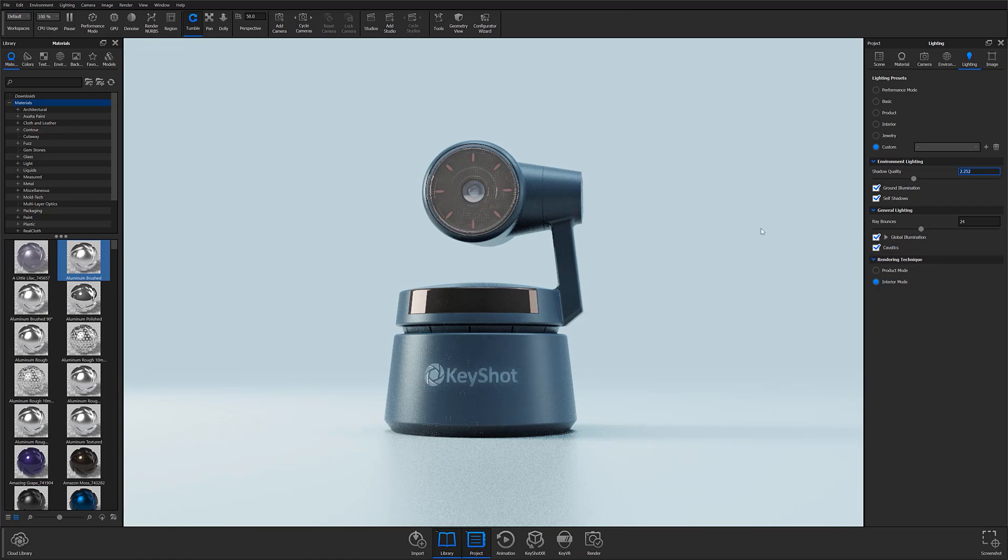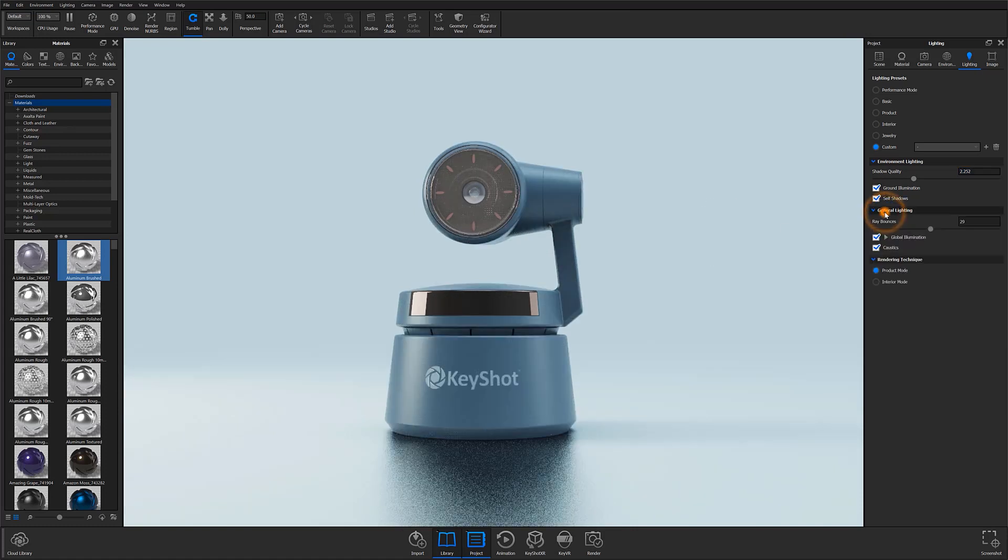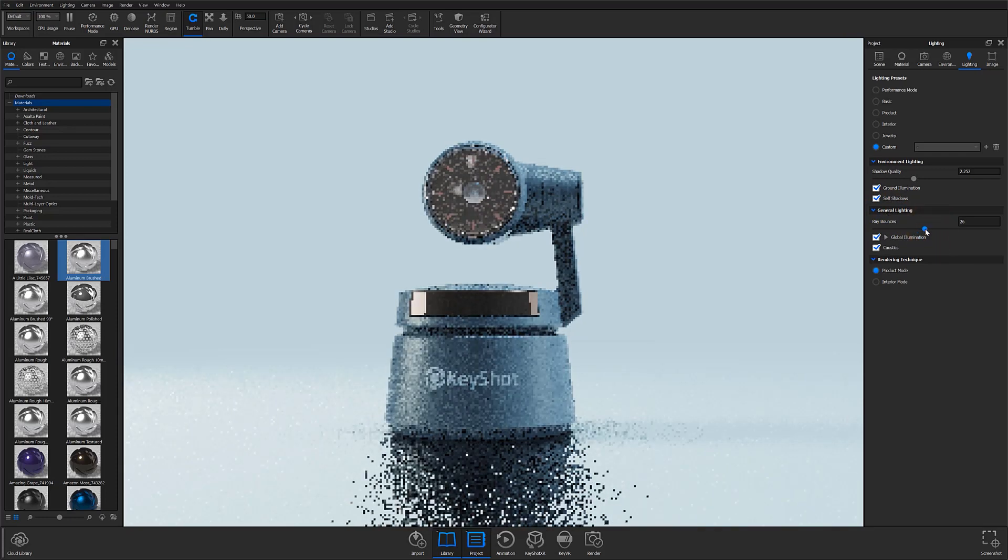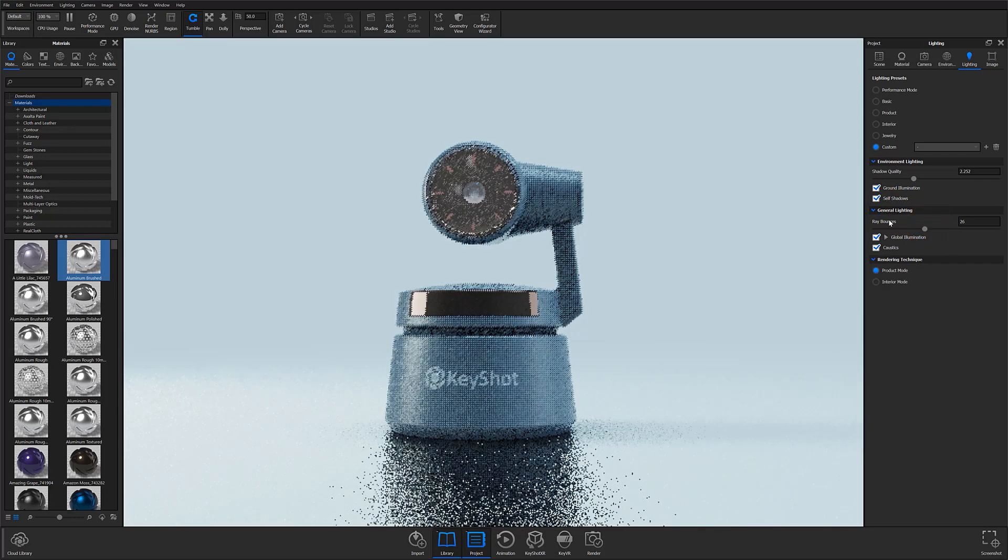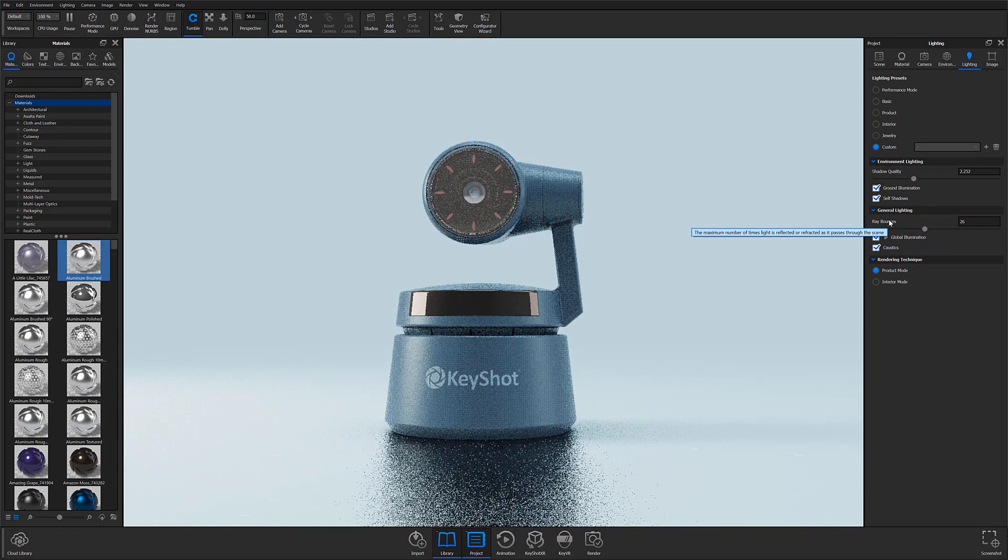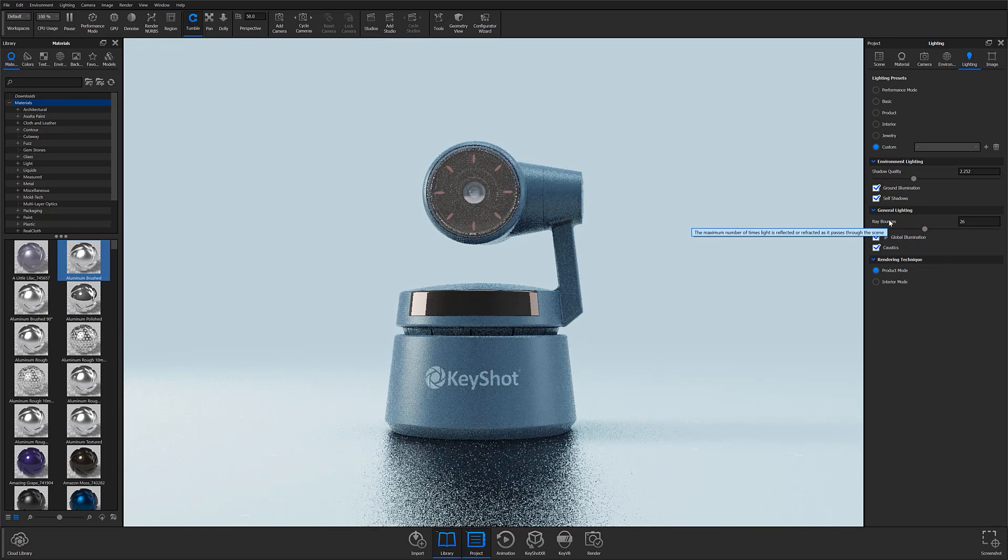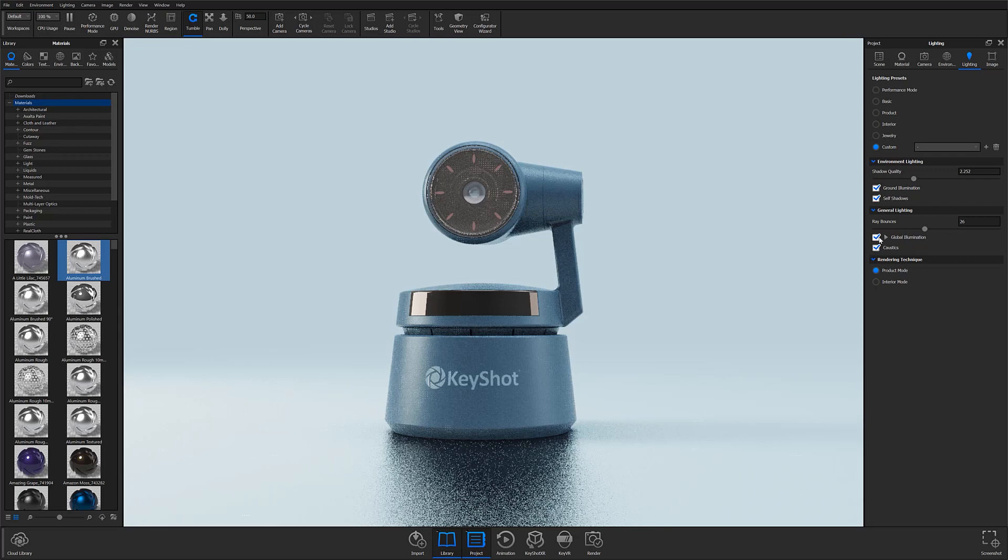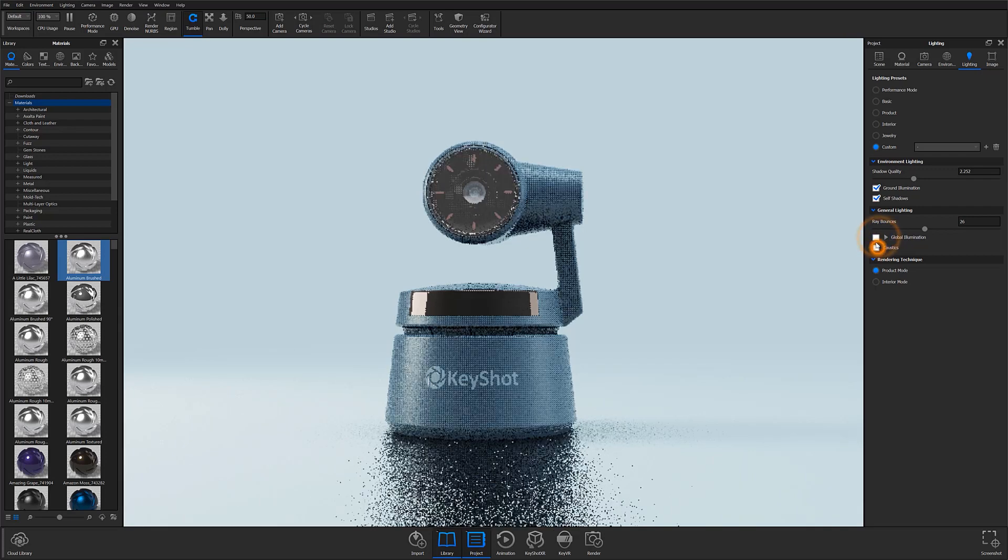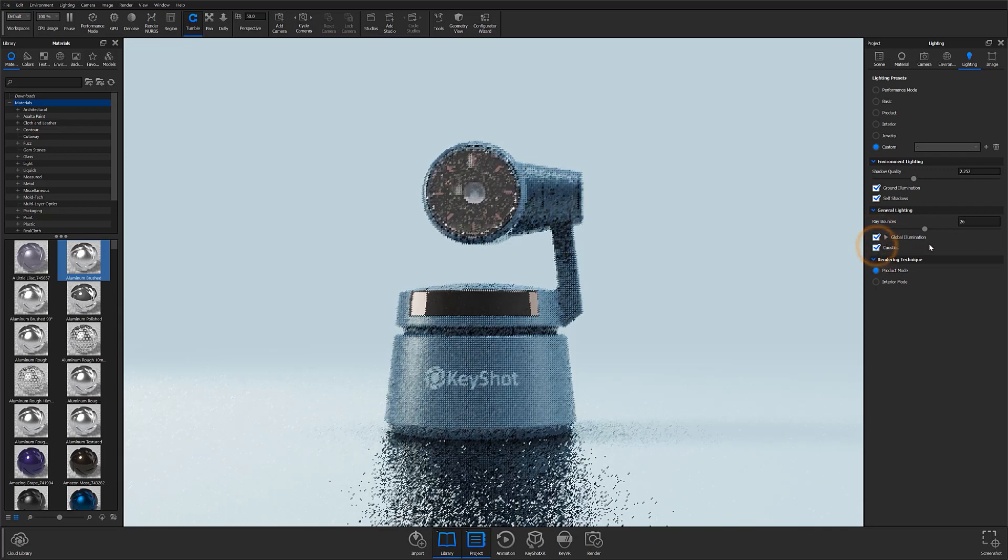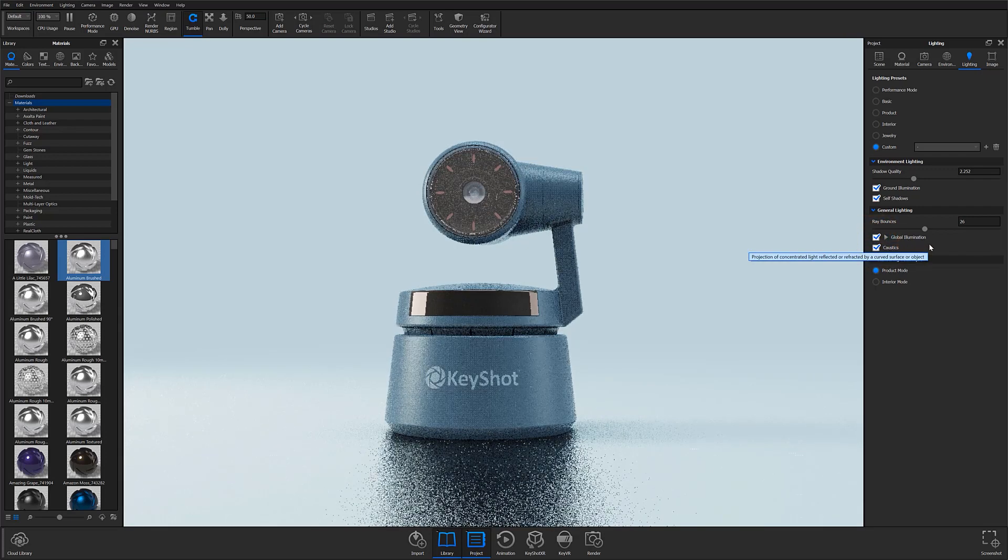Below that, we have the general lighting accordion, which acts similarly to environment lighting. At the top is the ray bounces slider, which controls the amount of times a light bounces around your scene. Below that, we have the global illumination and caustics checkboxes, which toggle each light bouncing effect on or off.